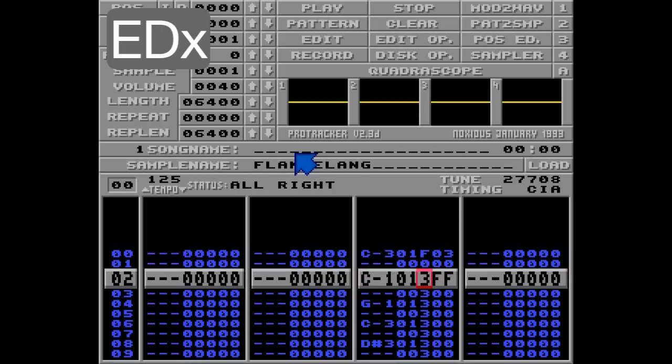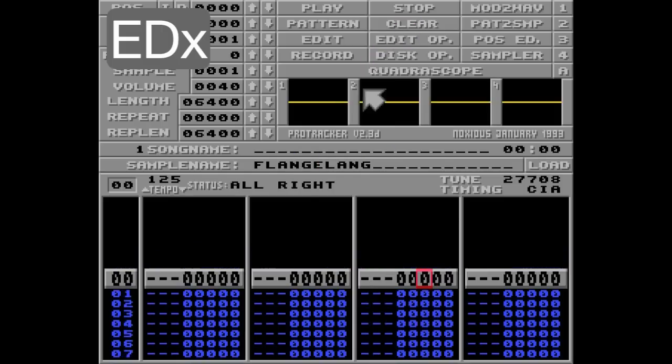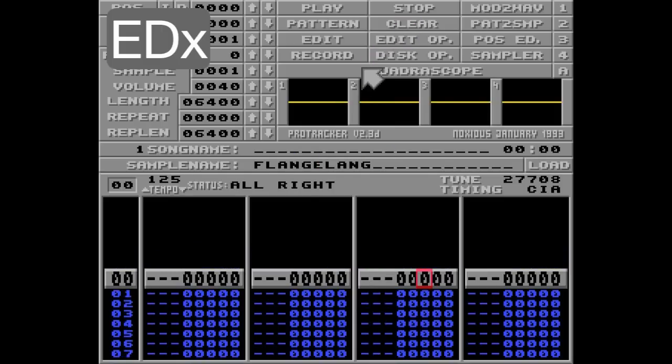So yeah, that wasn't very sexy. Let's clear the song and paste the melody again. Now I want to put the ED command on every note instead.